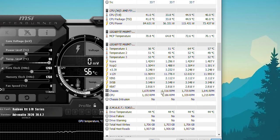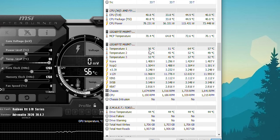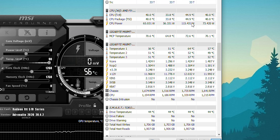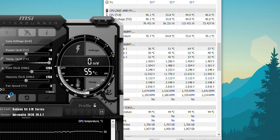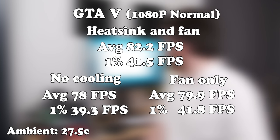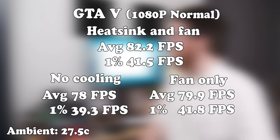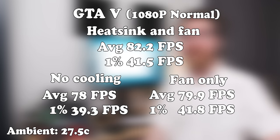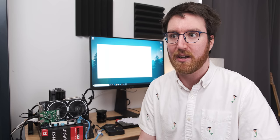I also blew a fan at it, so we were getting about 55 degrees C on the VRM, which is a whole 20 degrees cooler, which is pretty good. As far as performance goes, we were getting 82.2 as an average, which is a pretty big jump from the 78. Okay, it's not a pretty big jump, but there is more performance which is pretty cool.